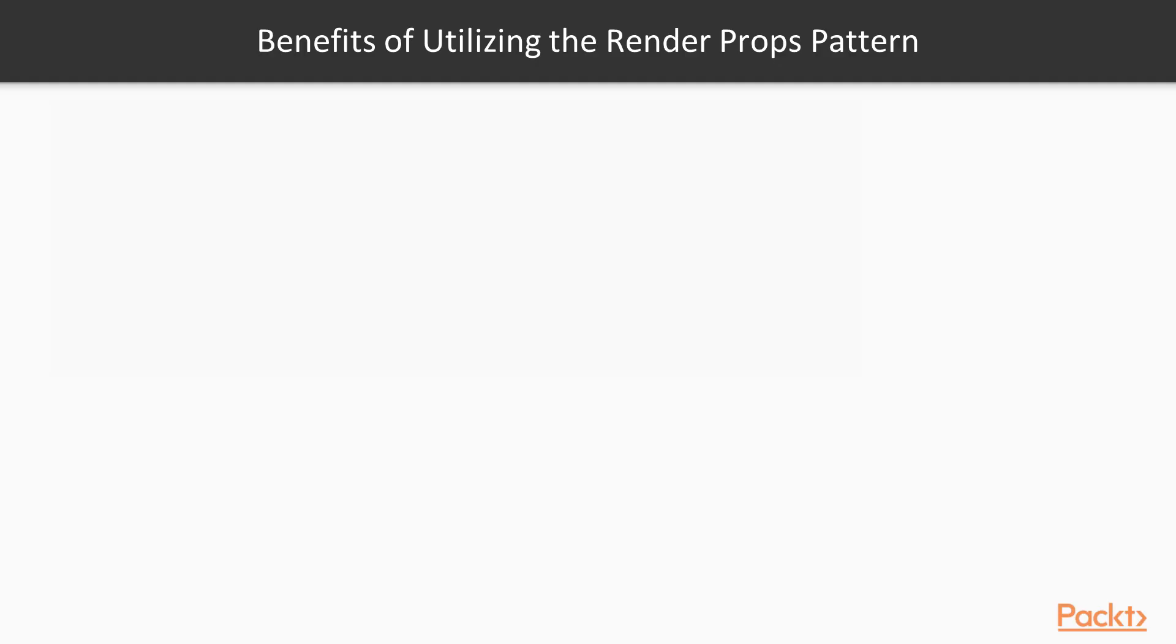Let's move on to the benefits of adopting this pattern. To start, it encourages more portable code to be written, which leads to more code sharing across components and increased productivity.